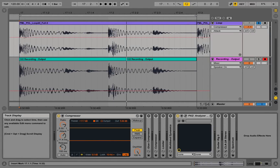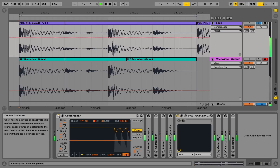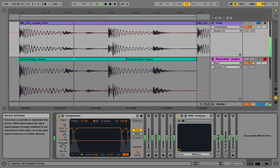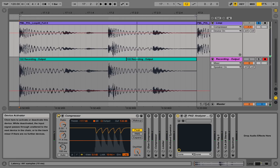This is a pretty extreme setting for such a loop. We can still go back and A/B this to the original version. Now let's set up a more realistic setting for changing this dynamic loop into a more evened-out version.